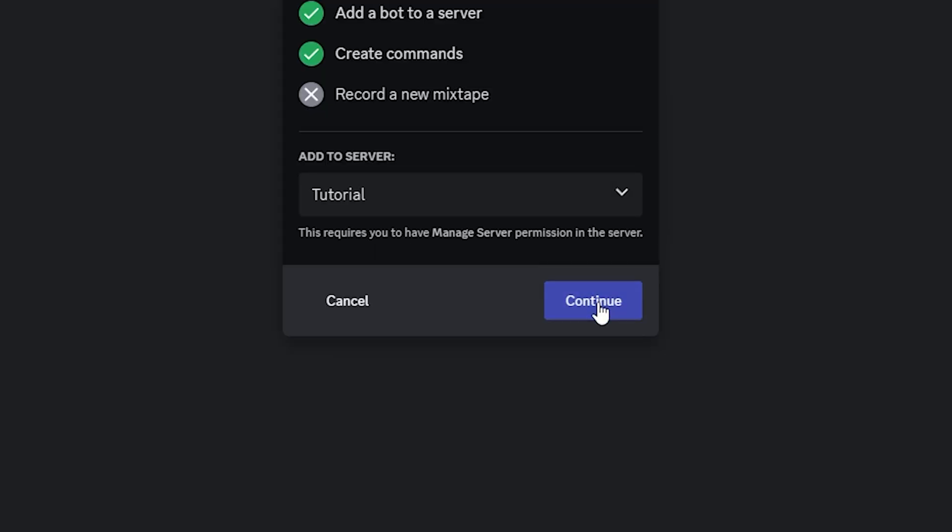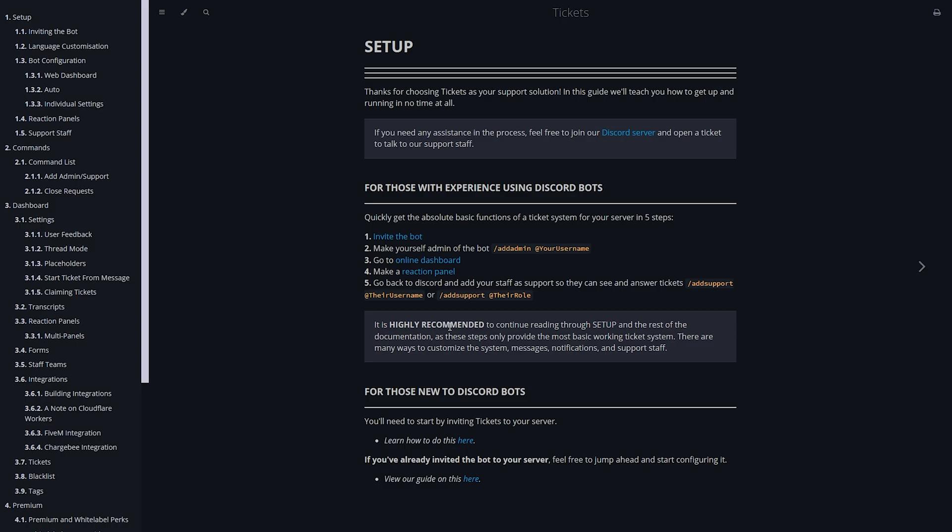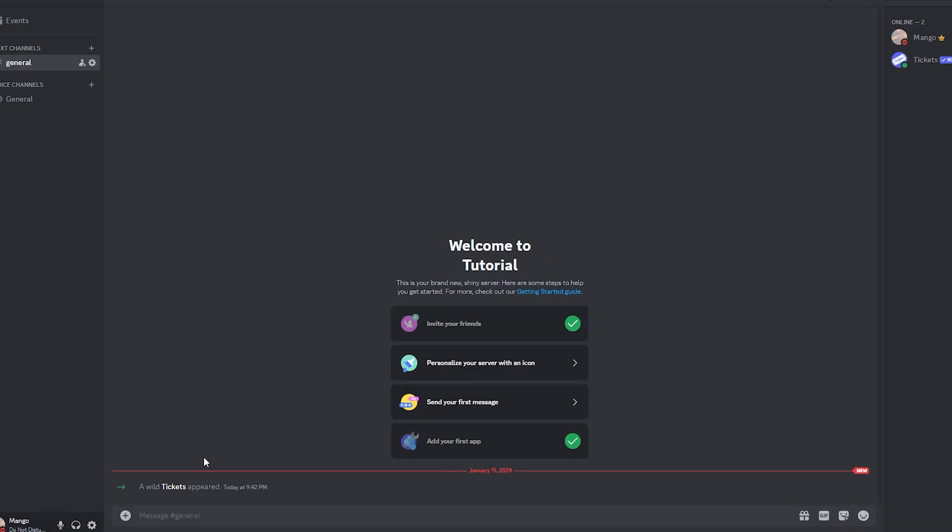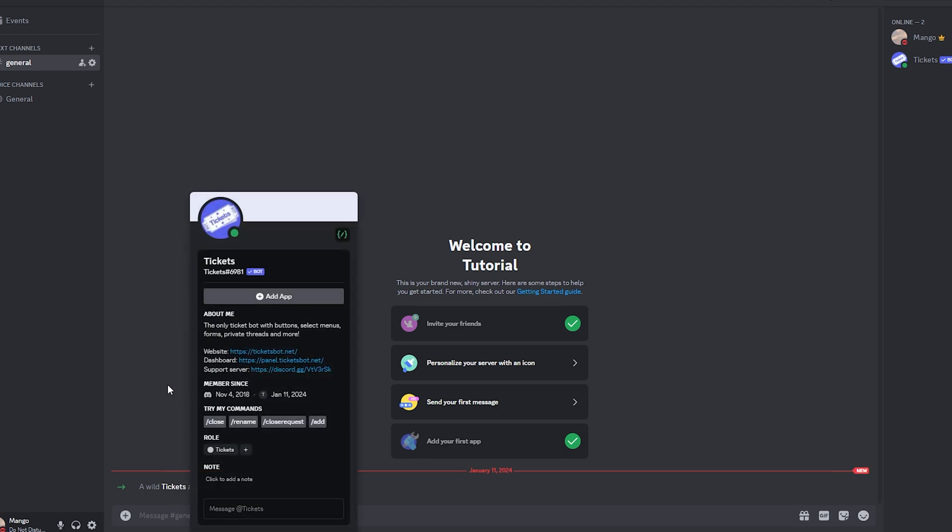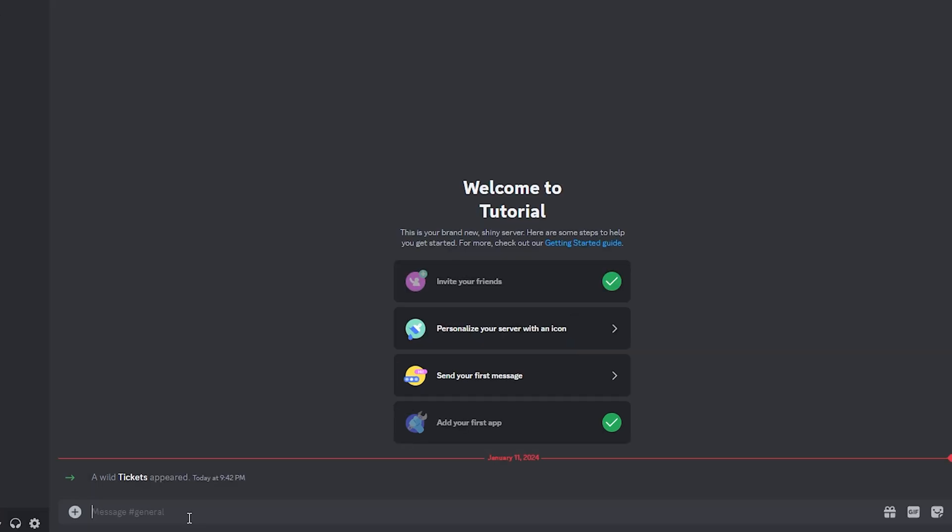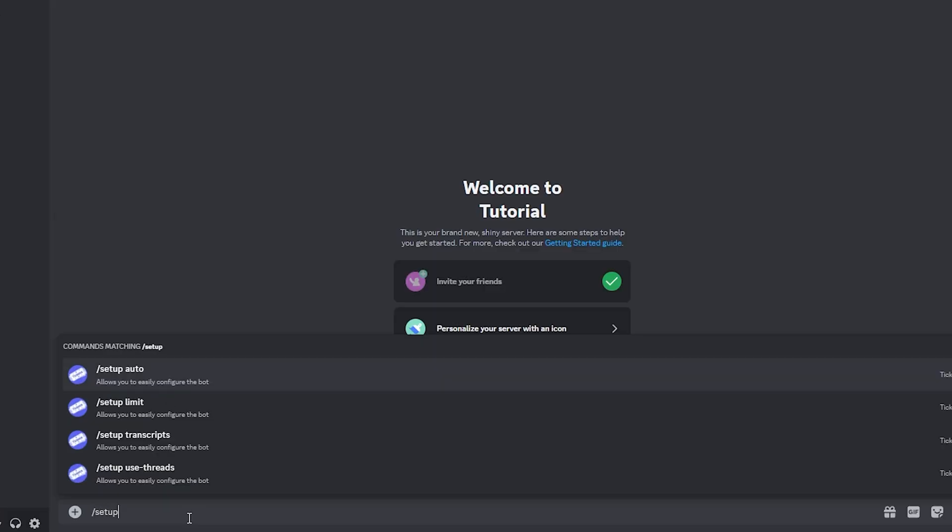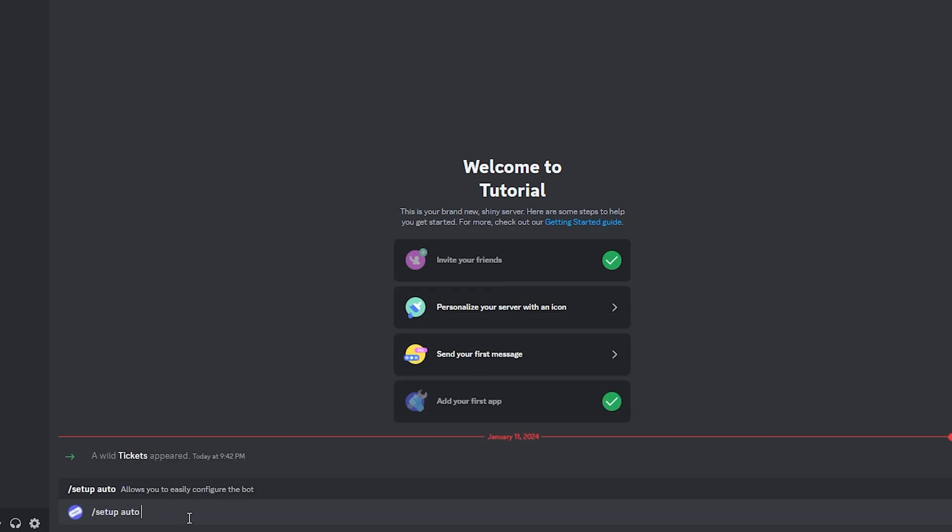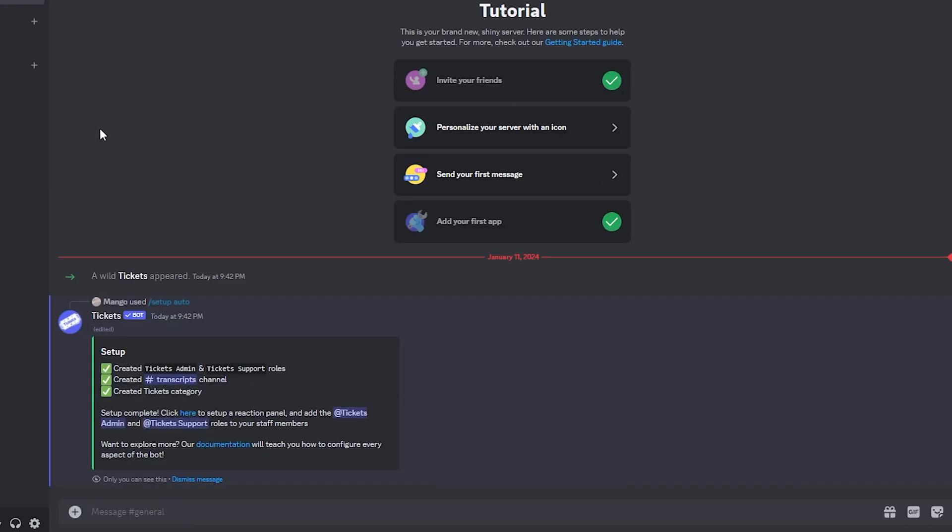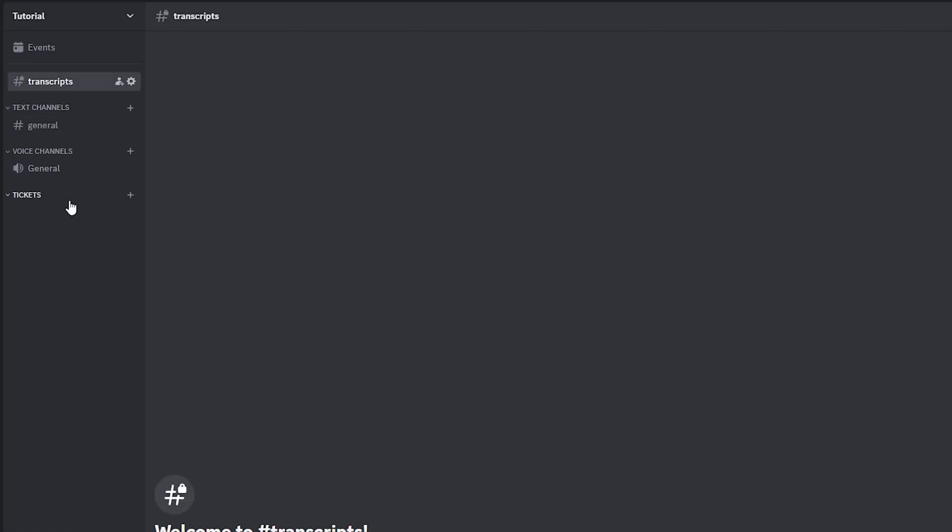Then click on continue, scroll down and click authorize and go back to your Discord server. After that you'll see that the tickets bot has joined your server. After that you want to type slash setup auto. What this will do is create a transcript channel and a tickets category.